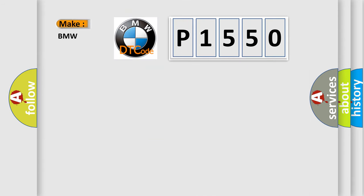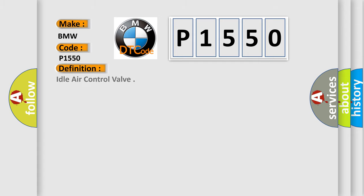So, what does the diagnostic trouble code P1550 interpret specifically for BMW car manufacturers? The basic definition is: Idle air control valve.